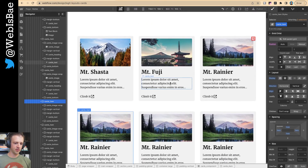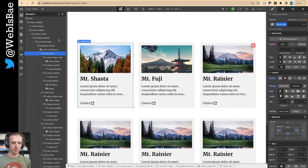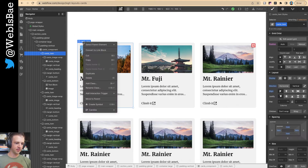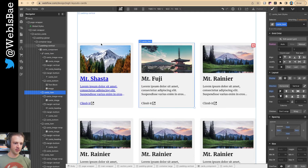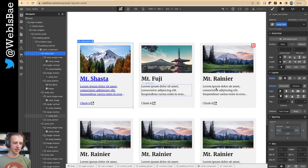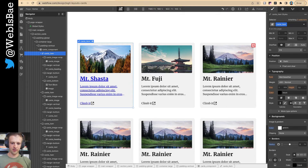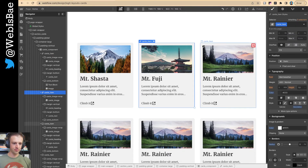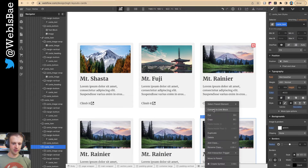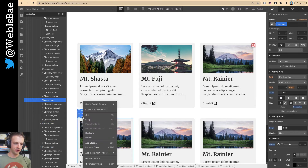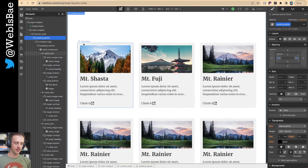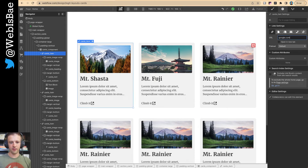Now we want to make these cards clickable. I right-click and convert each card item to a link block. Webflow throws on some extra default styling we don't want, so on cards item I set text decoration to none and restore the original text color. I convert all six cards to link blocks, then set each link to go to a URL — say google.com — opening in a new tab. Now we can tab through them with the keyboard.